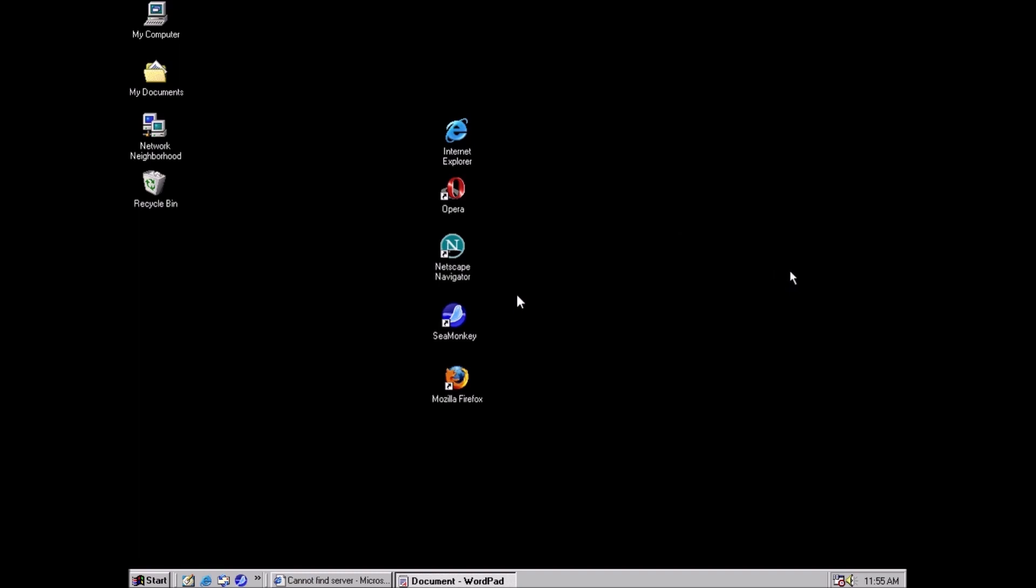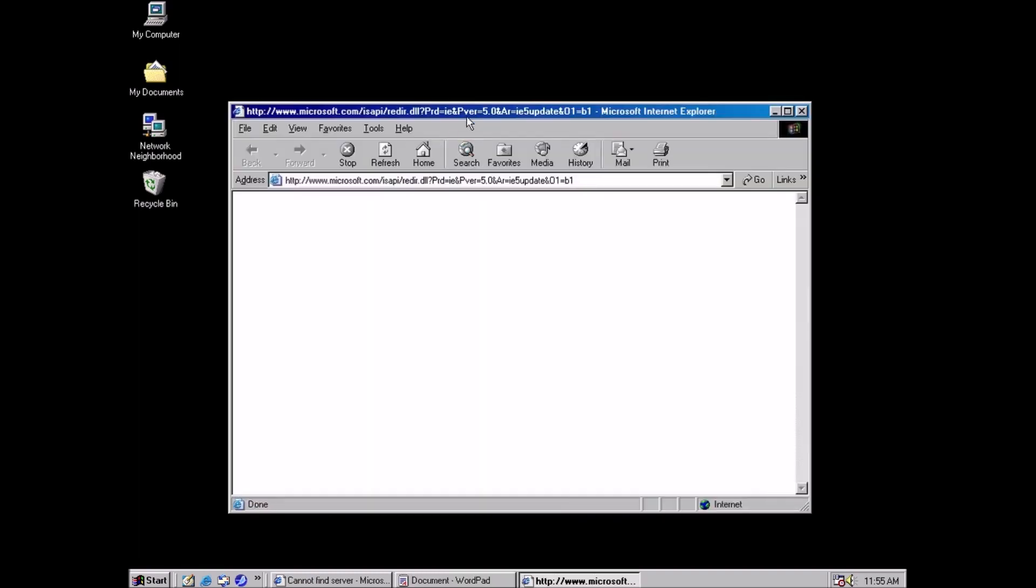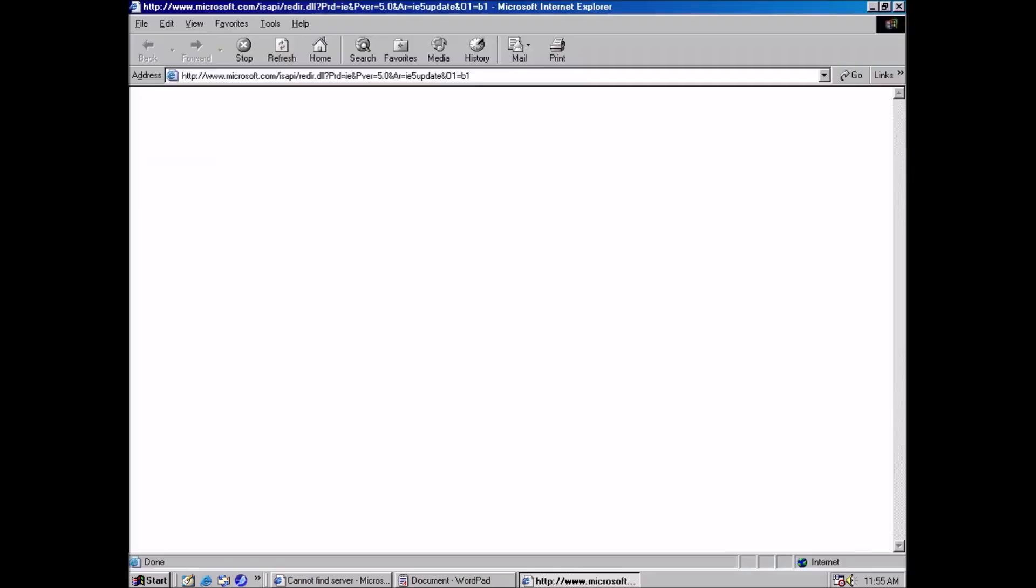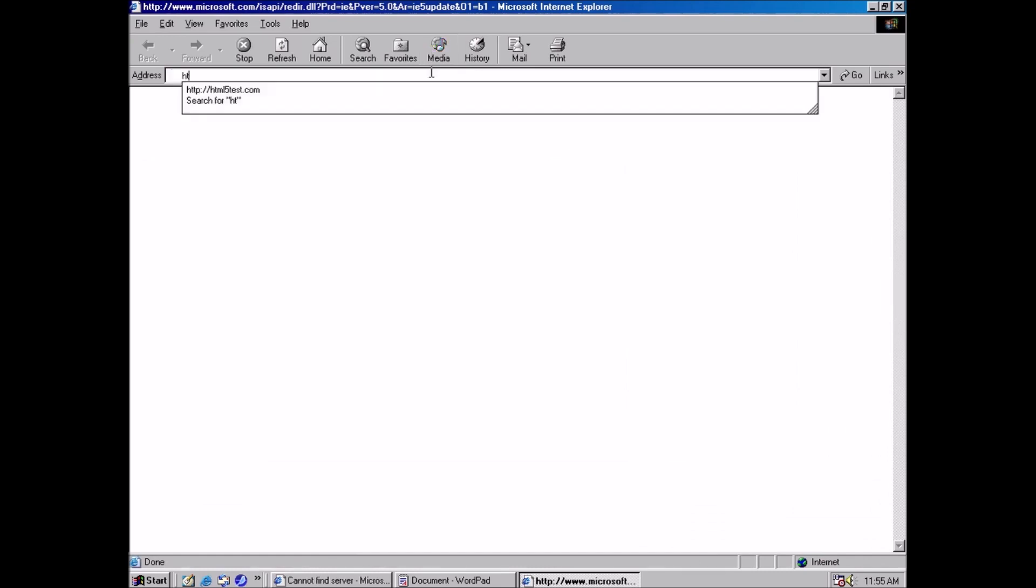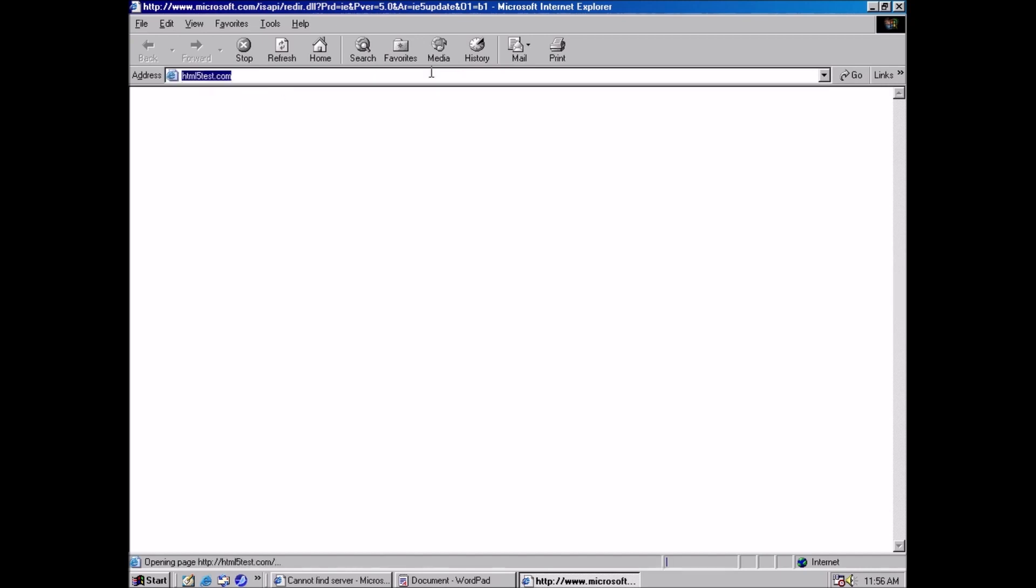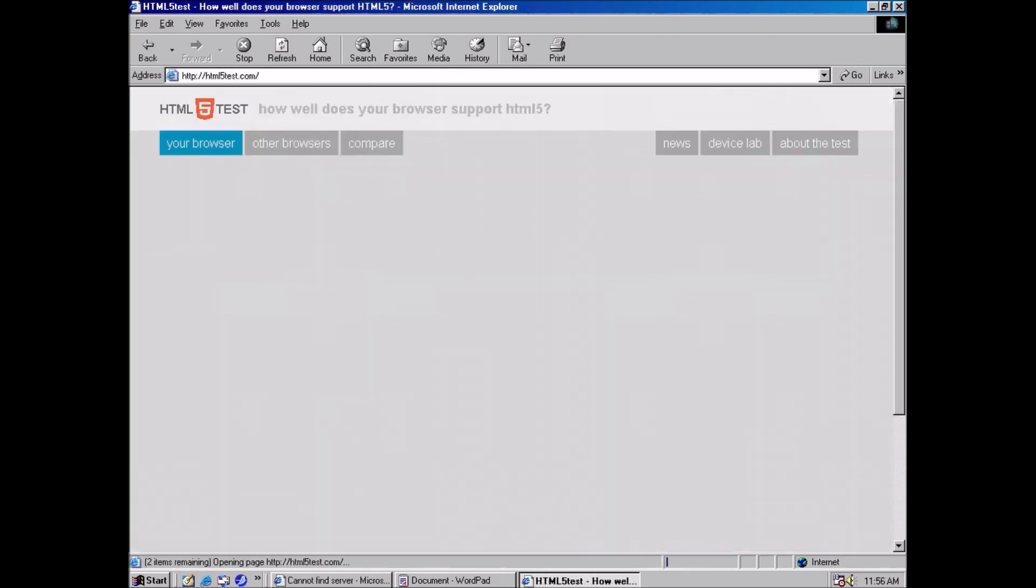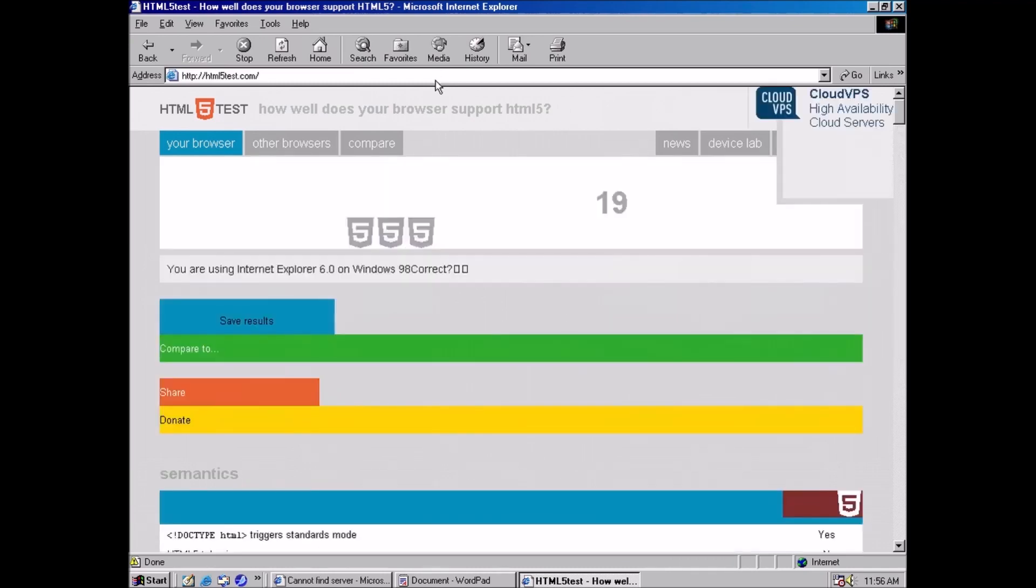Now that we have the browsers installed, we can start to test them. While not entirely fair, the first test will be HTML5. This version of Internet Explorer predates HTML5, so having a score higher than 0 would be pretty cool. Double digits no less. Nice.